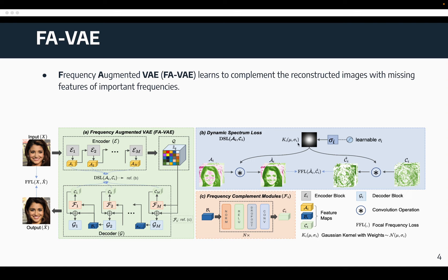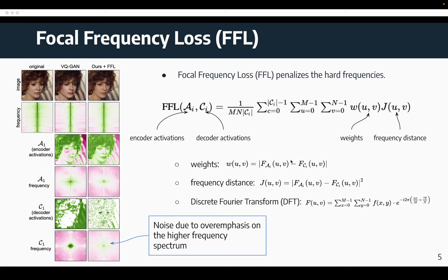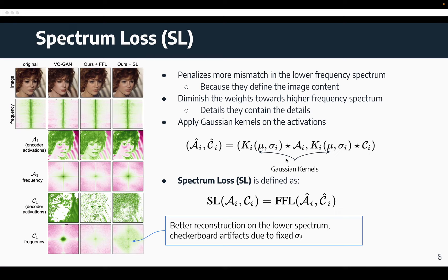Our proposed dynamic spectrum loss is inspired by the focal frequency loss, which was originally used in the image domain. When applied to the activations domain, we first transform the activations to the frequency spectrum using discrete Fourier transform, then compute the frequency distance between the encoder's activations and the decoder's activations. Our previous observations show that the middle and higher frequencies tend to be least recoverable, so FFL penalizes misalignment on the middle and higher frequency spectrum much harder. However, this leads to excessive noise in the decoder's activations due to overemphasis on the higher frequency spectrum.